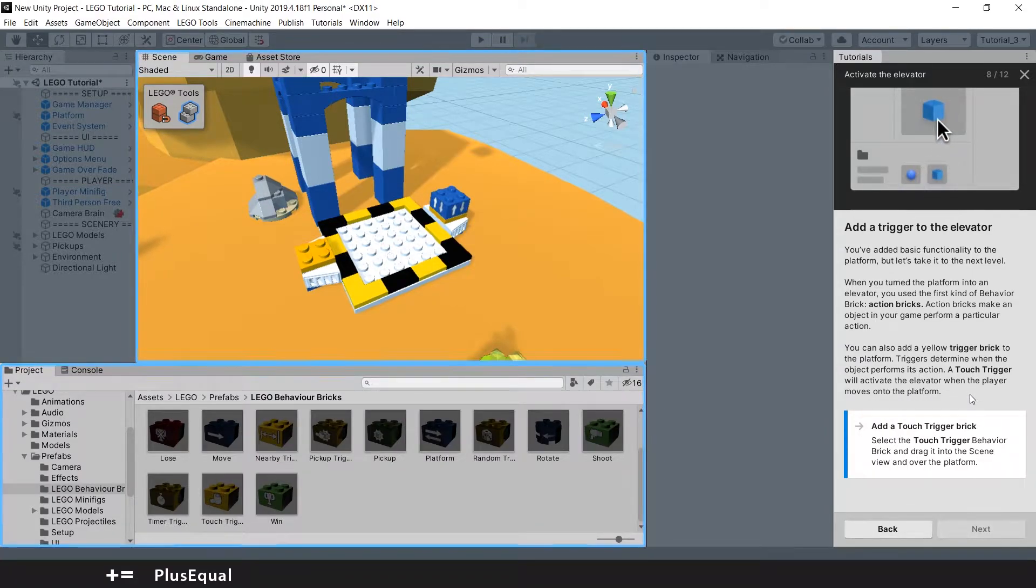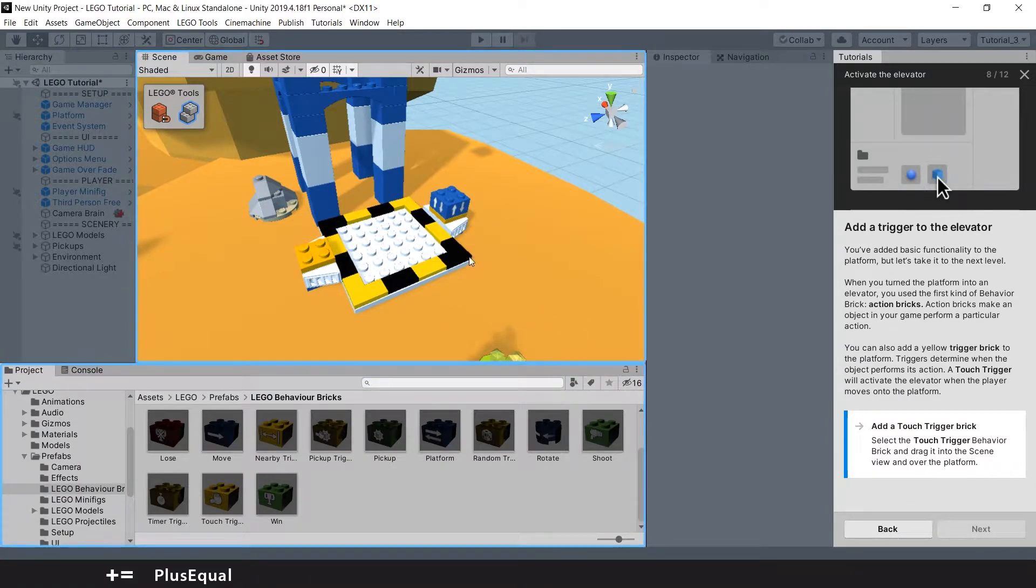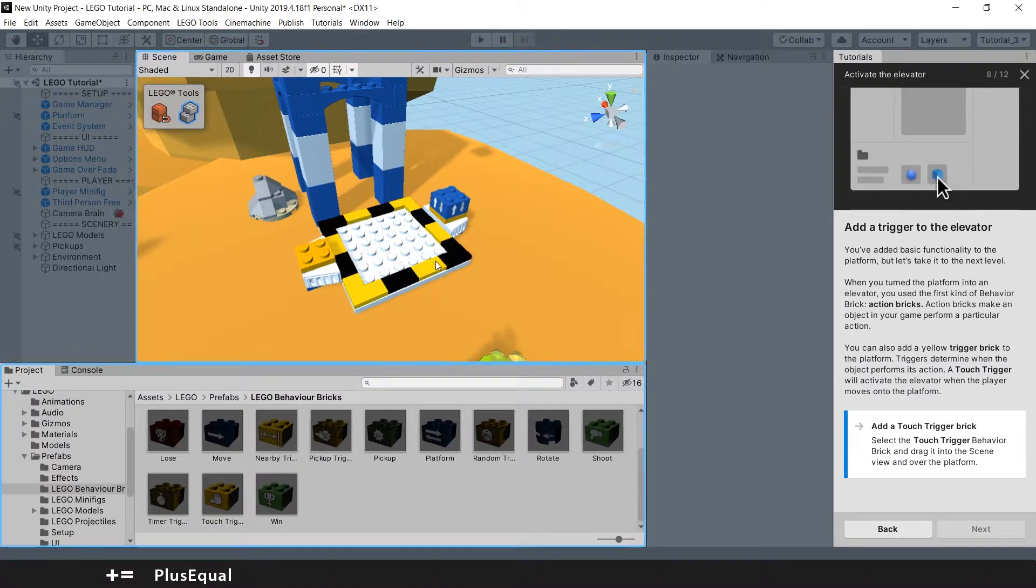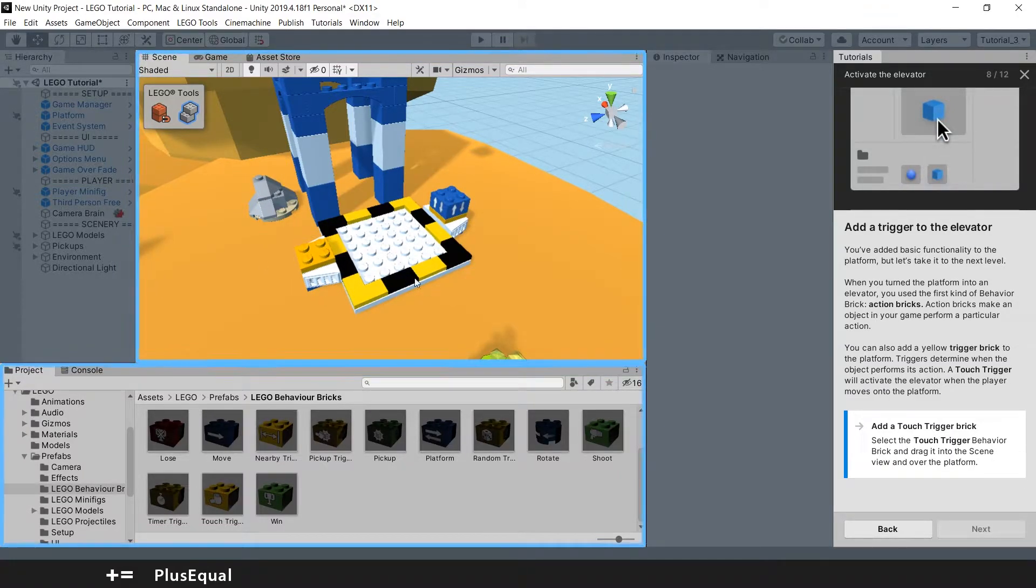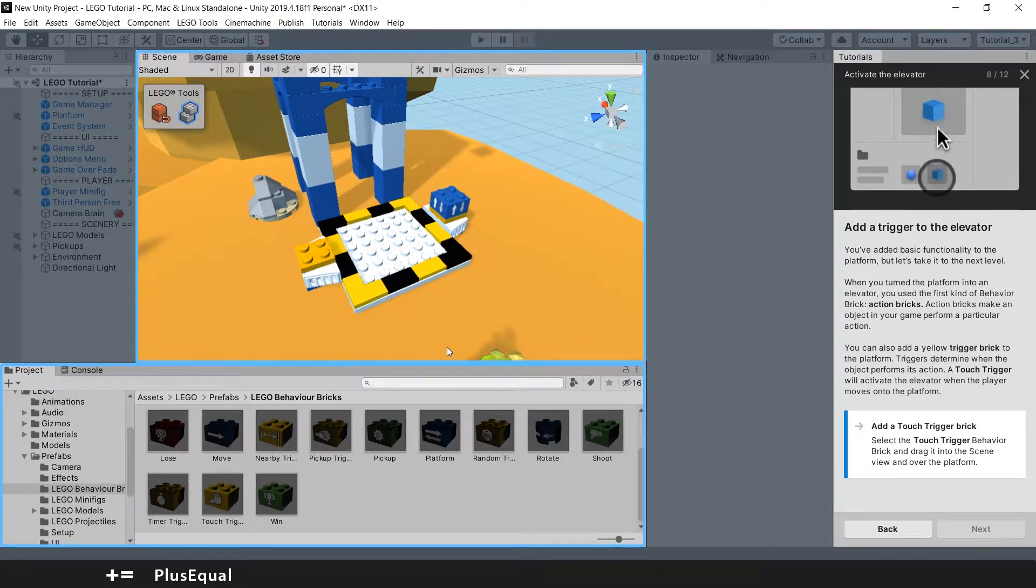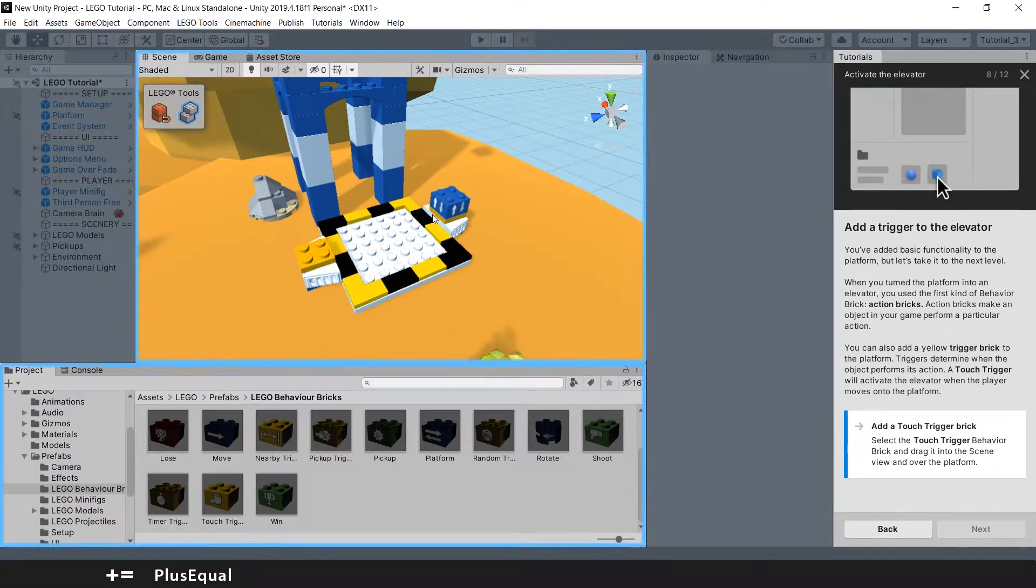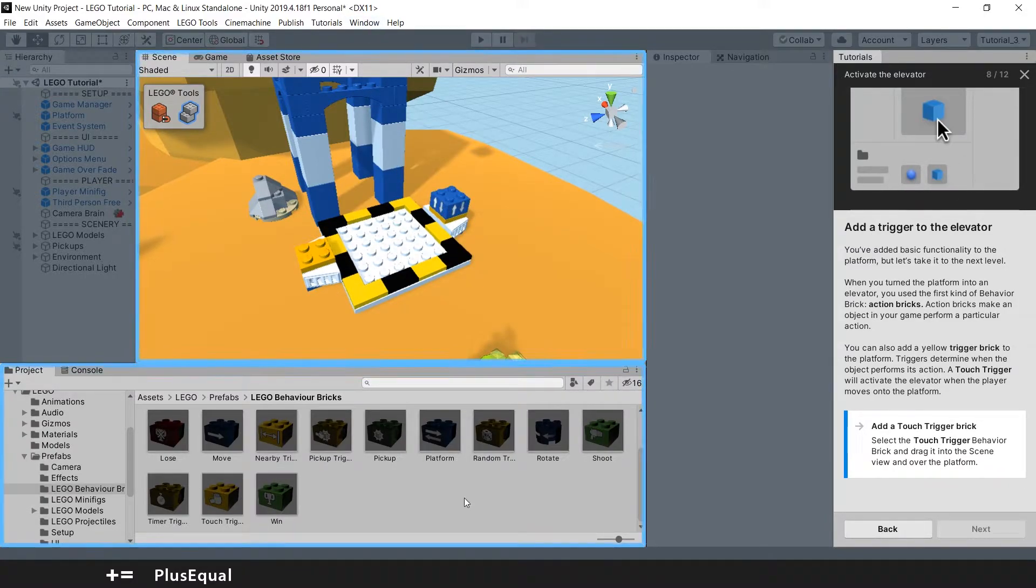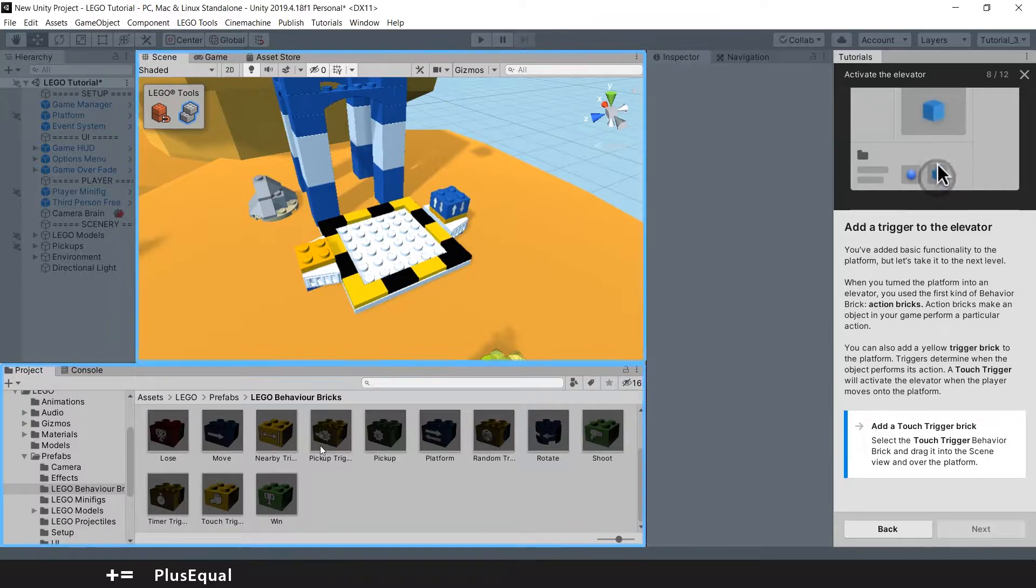Yeah, so it's basically a trigger. If you are aware of that, it's kind of a box—imagine an invisible box—and when you enter the box it will activate this behavior just as the last brick and we'll go up. So we need to get here from the Lego behavior bricks, we need to get the touch brick, no sorry, the touch trigger.